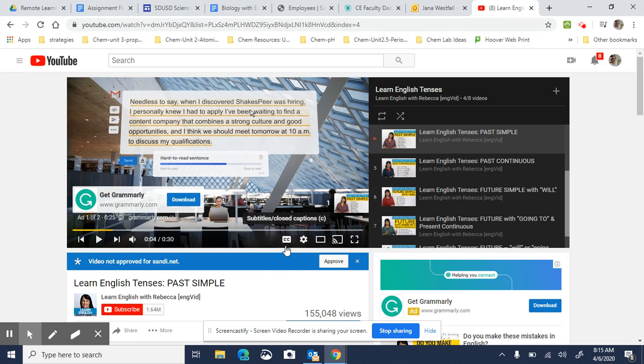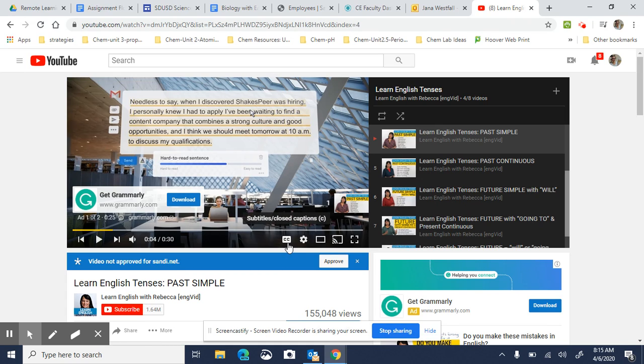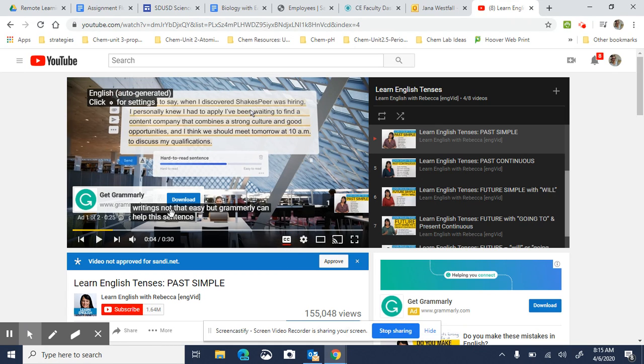This button here that says CC, that means closed captioning or subtitles. If you click on that, then you can have subtitles in your video.